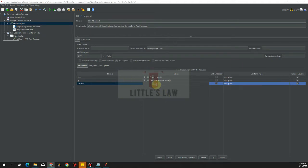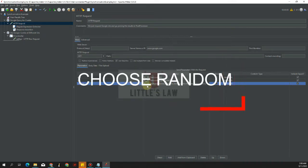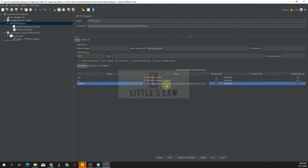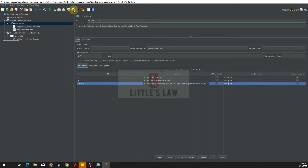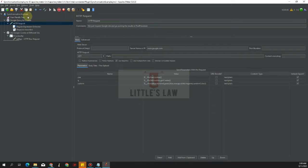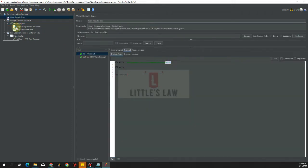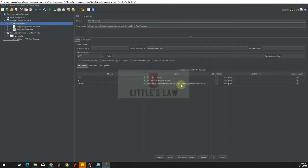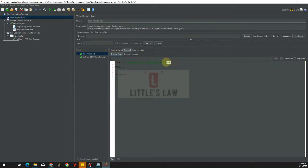The first function is chooseRandom. This function chooses a single random value from a list of arguments. The last argument is not taken as a choice — it is interpreted as a variable name to store the result. Running the script, we can see the result is 'violet' from the list of red, green, blue, orange, violet, and magenta. Running again, we get 'orange'.